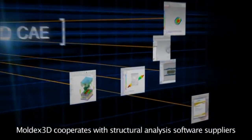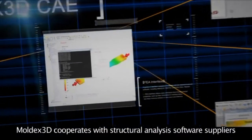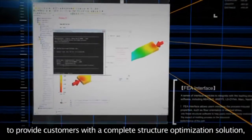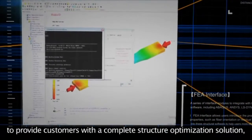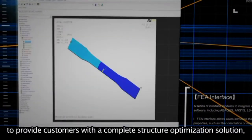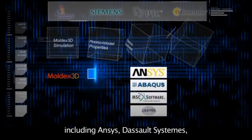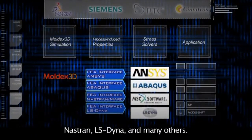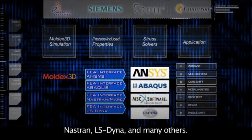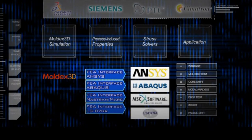In addition, Moldex 3D cooperates with structural analysis software suppliers to provide customers with a complete structure optimization solution, including ANSYS, Dassault Systèmes, Nastran, LS-Dyna, and many others.